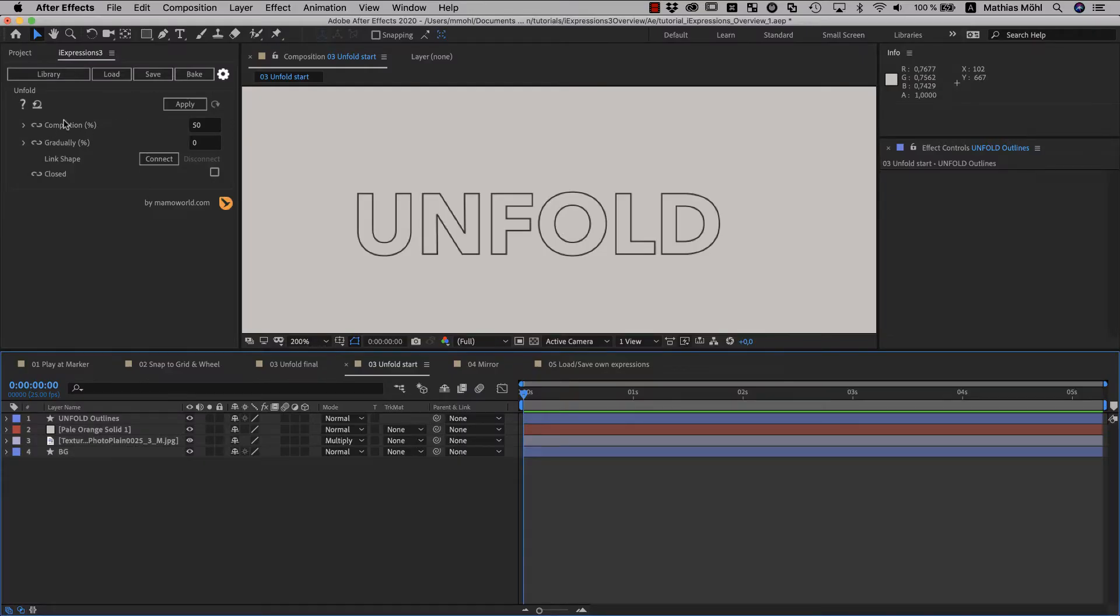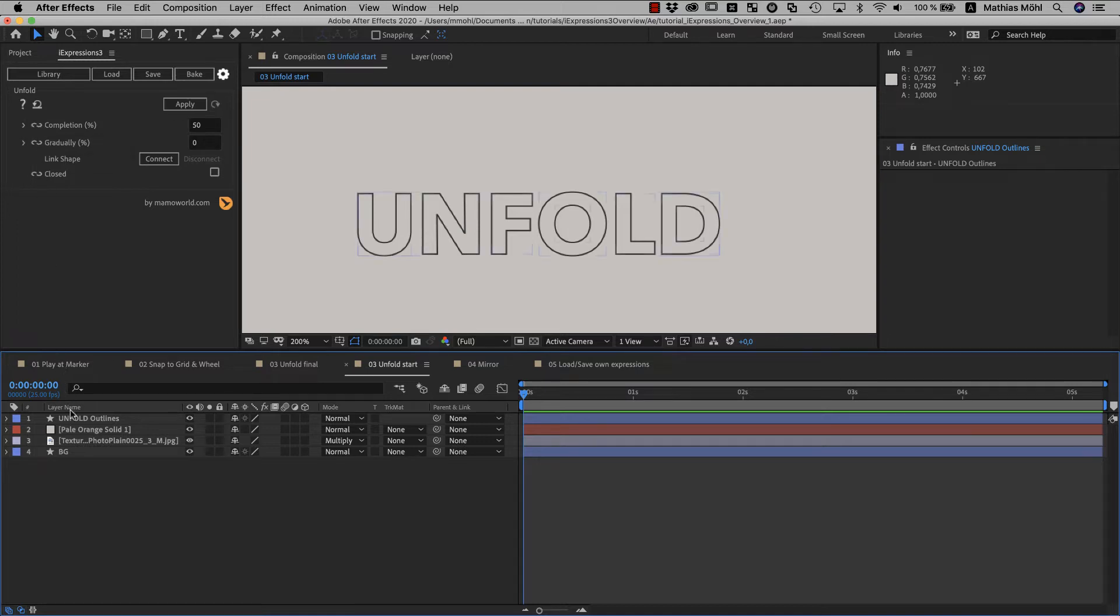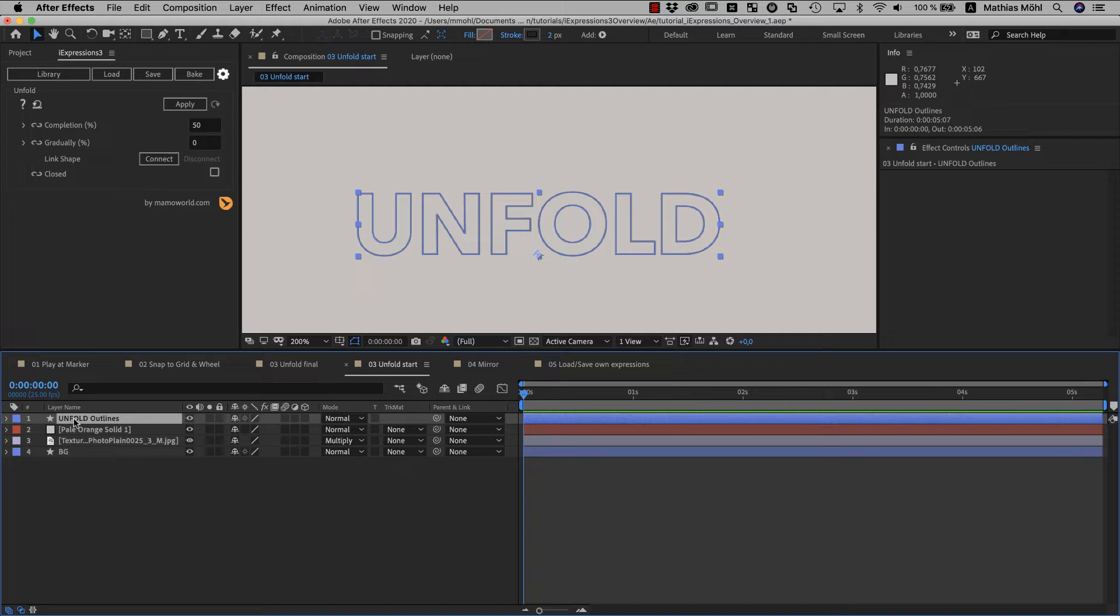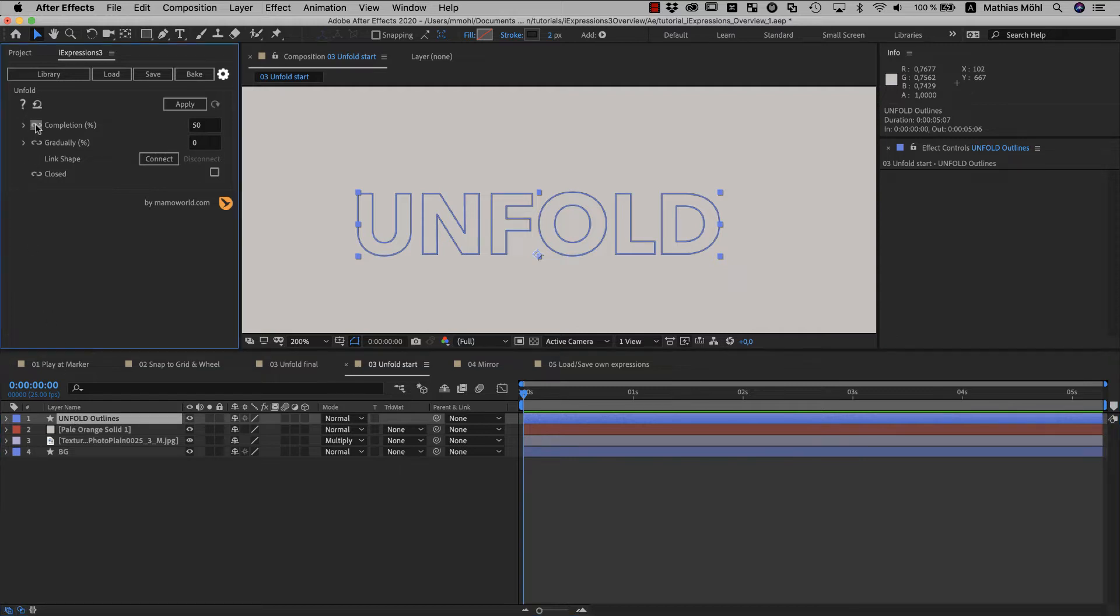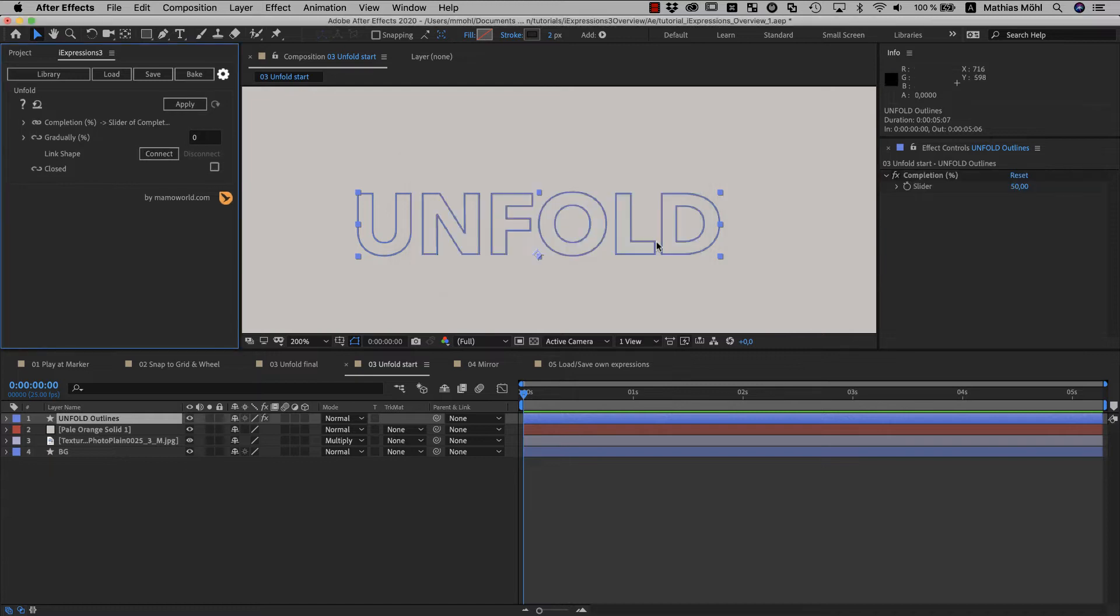And the one we now want to use is the unfold iExpression. The unfold takes a path and literally unfolds it step by step into a straight line. And this first parameter here is like the progress. We need to keyframe it from 0 to 100 to see the entire unfolding animation. To keyframe a parameter, you need to link it to a slider.